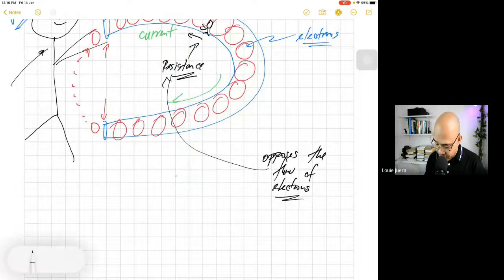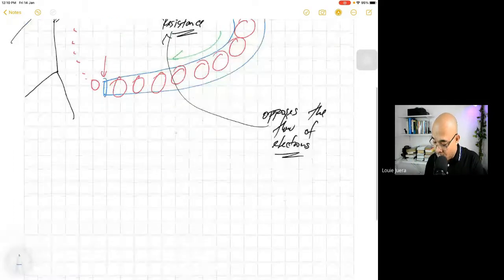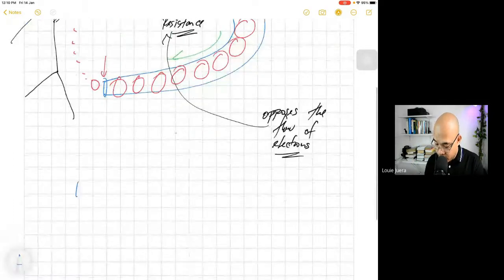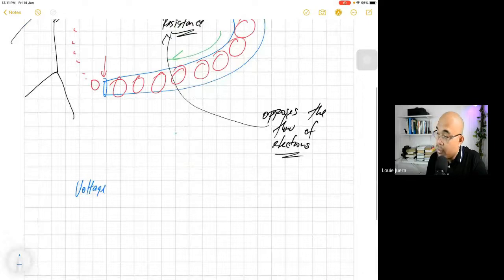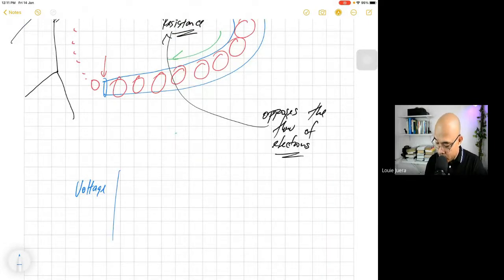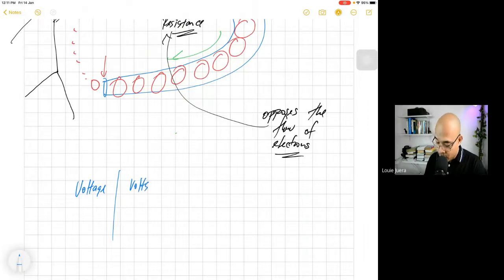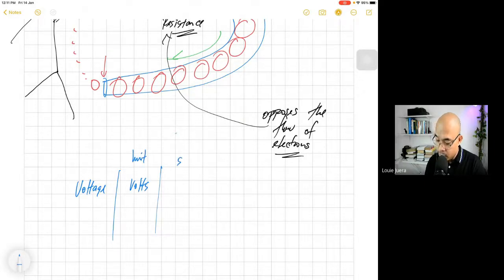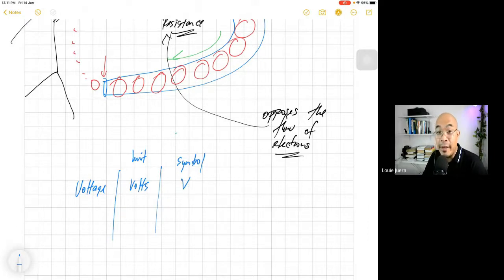First is the voltage. The unit of voltage is volts. The symbol for volts is V — capital letter V.